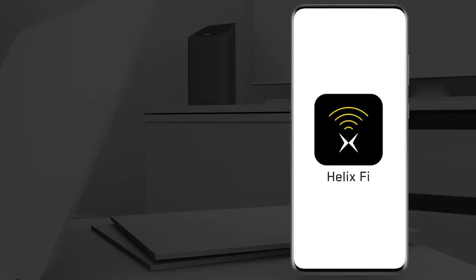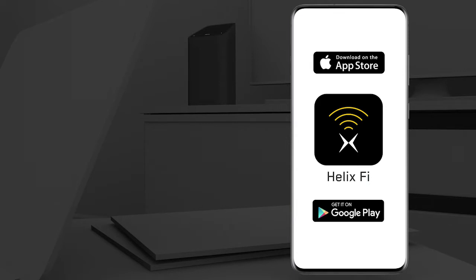First, download the Helixfy app to your mobile device from the App Store or Google Play Store.